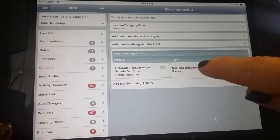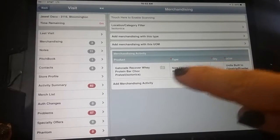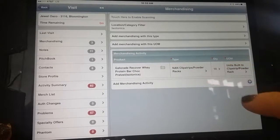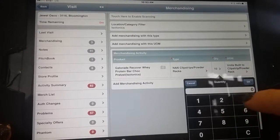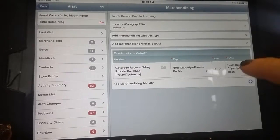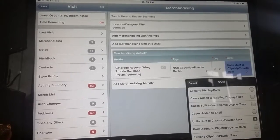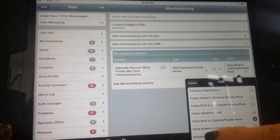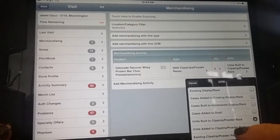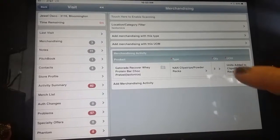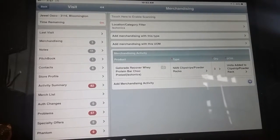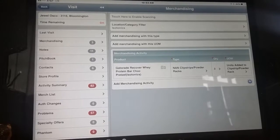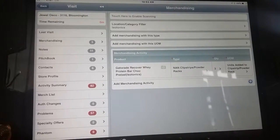Now, what if I had this bandolier up, and instead of building it, I'm just adding three units to an existing clip strip? Here it is: 'units added to clip strip.' I didn't build it, but I'm adding units. All those units are going to add up to net revenue cases, packing more punch for your calls. Thank you.